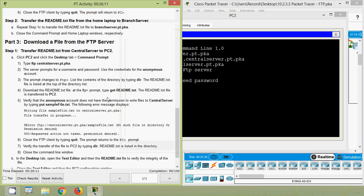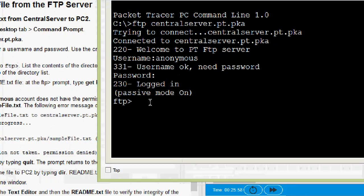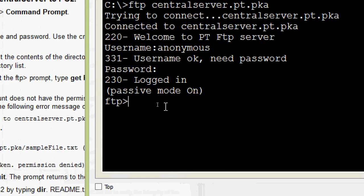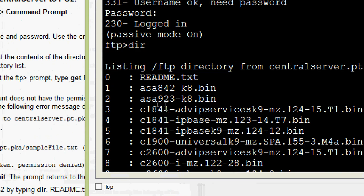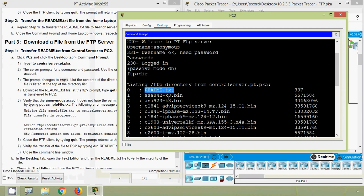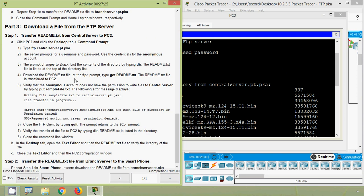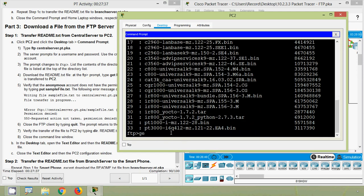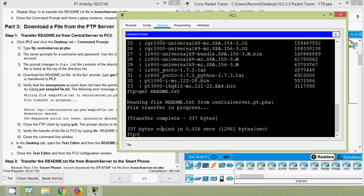Username is 'anonymous', enter the password. Now we are in FTP. The prompt changes to 'ftp>'. List the contents by typing 'dir' — we can see readme.txt listed at the top. Now download the file: at the FTP prompt type 'get readme.txt'. This transfers the file to PC2. Transfer complete — the bytes are confirmed within seconds.